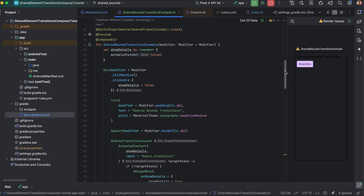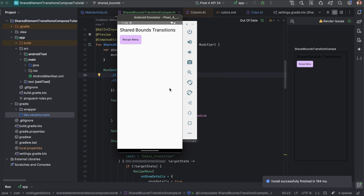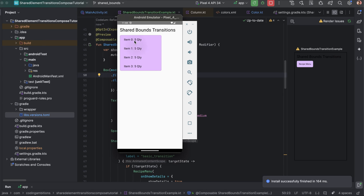Running the app, it's working. You can see this container is transforming to the larger container and then going back. So whenever there is nothing common between two layouts, we can use shared bounds. Whenever something is common and we want to transition that common element, we use shared element transitions.